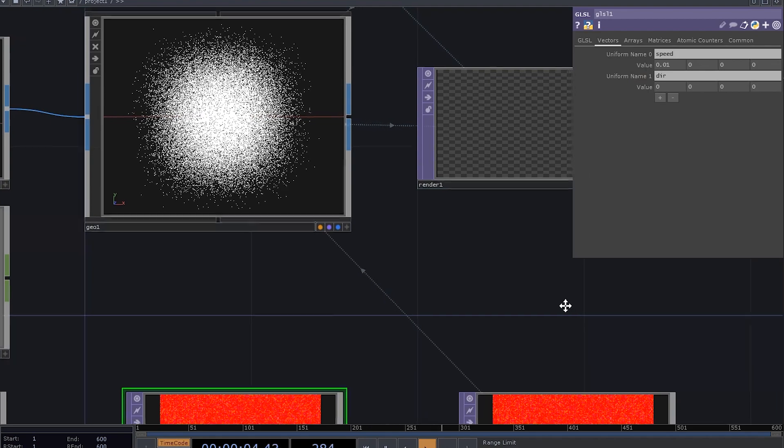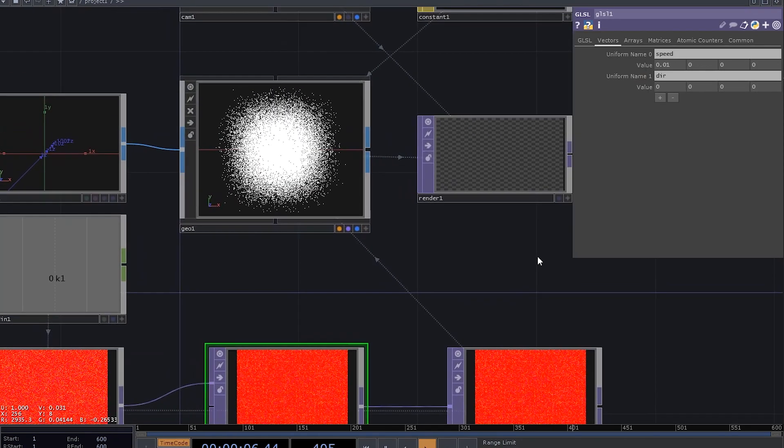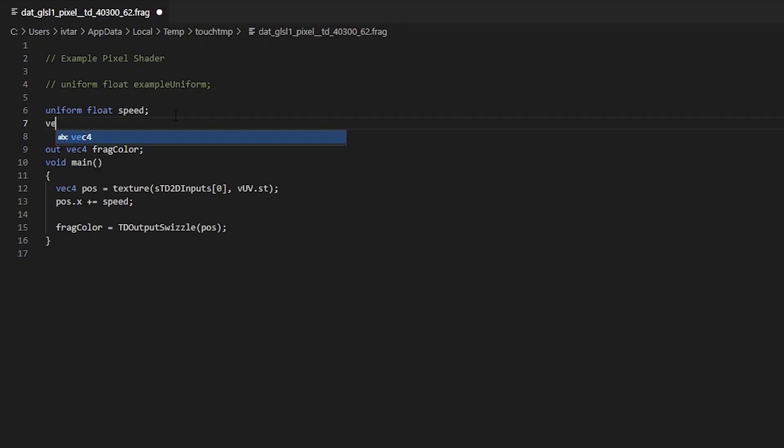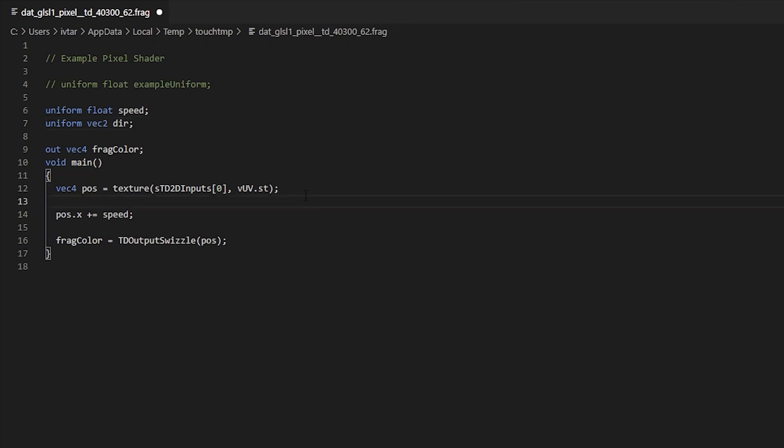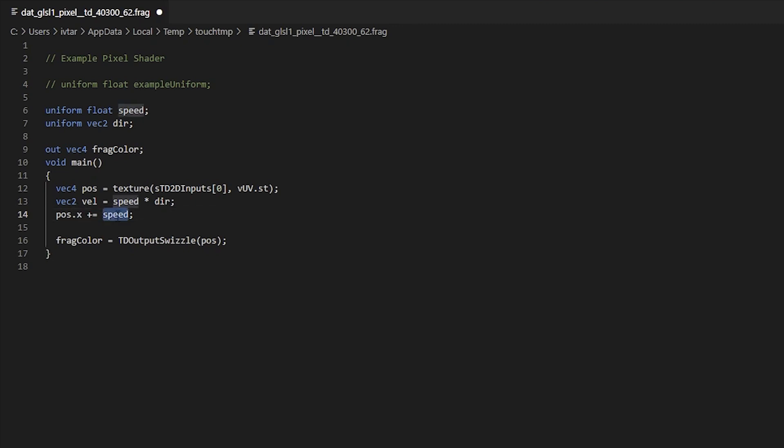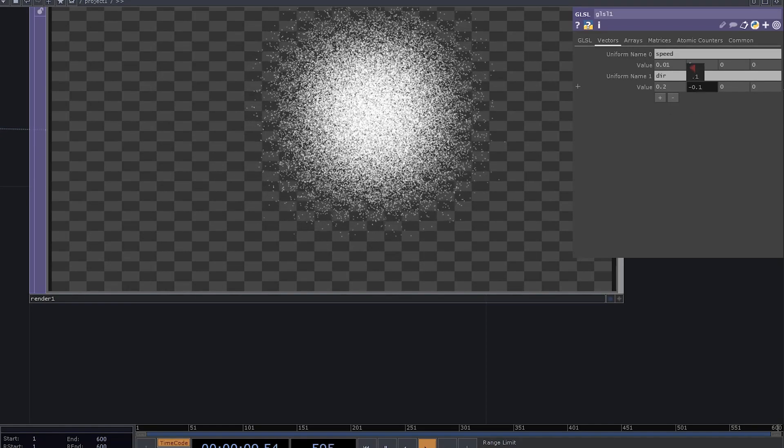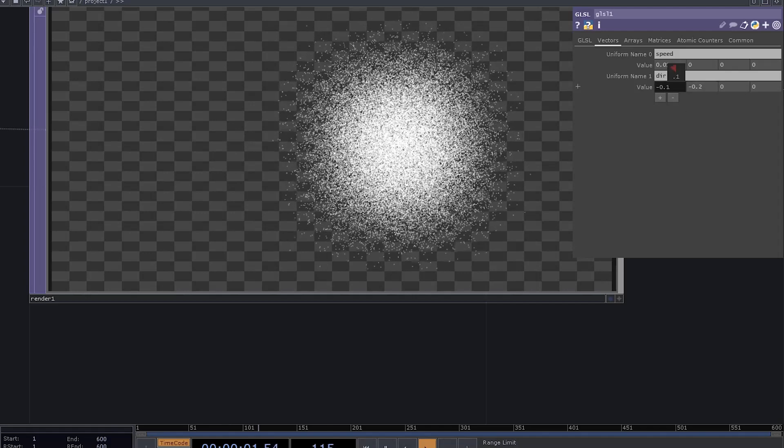We are operating in a two-dimensional space, so our direction vector has to have x and y components only, which means we are going to use a vec2. Given a speed and direction, we can find velocity, which is kind of like a product of speed and direction. Instead of just adding speed to the x, we can now add velocity to both x and y.